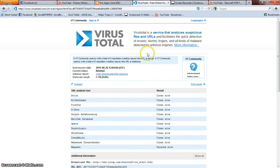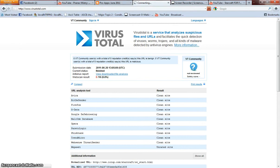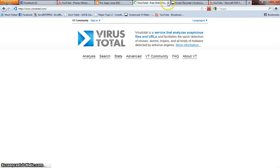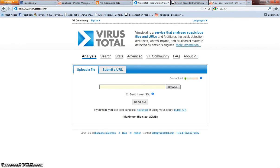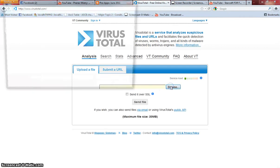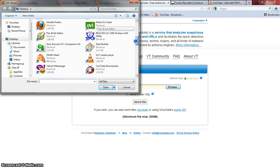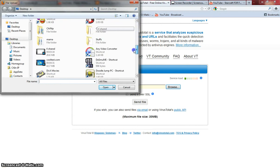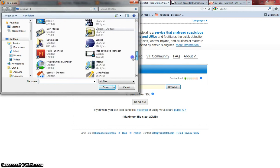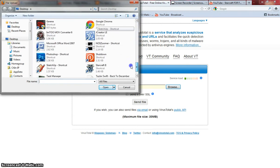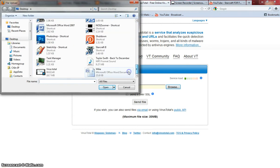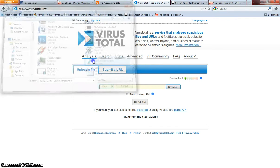In the same way, you can use this web app to scan your files in your computer. Just click Browse and let's say I want this one.